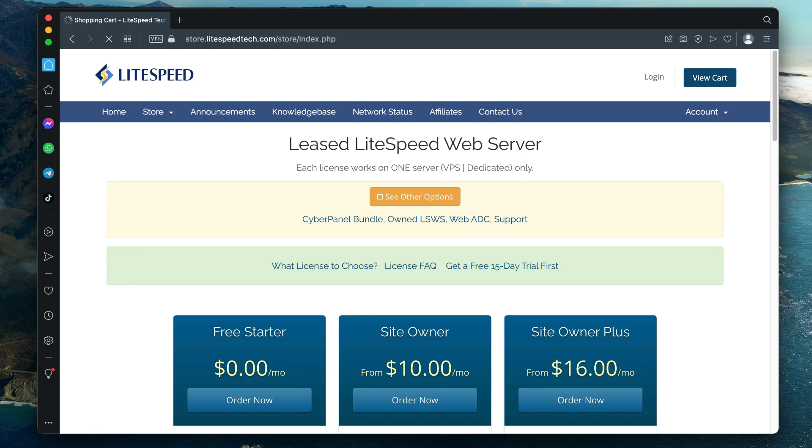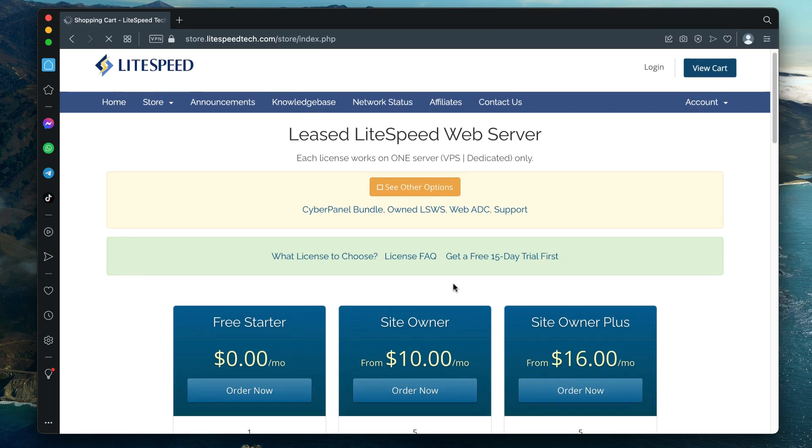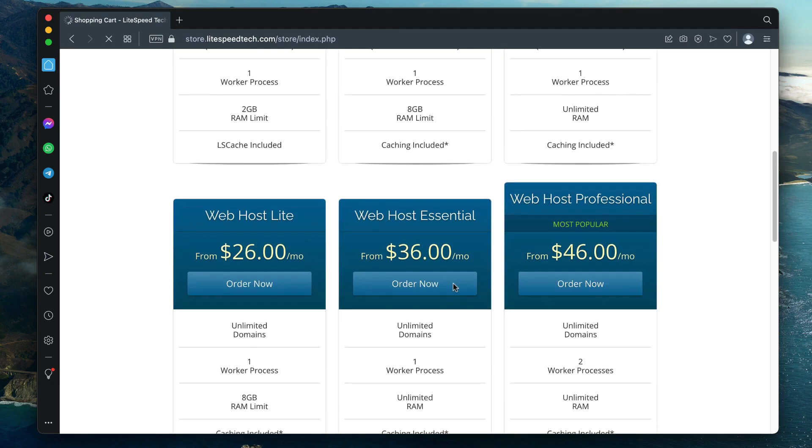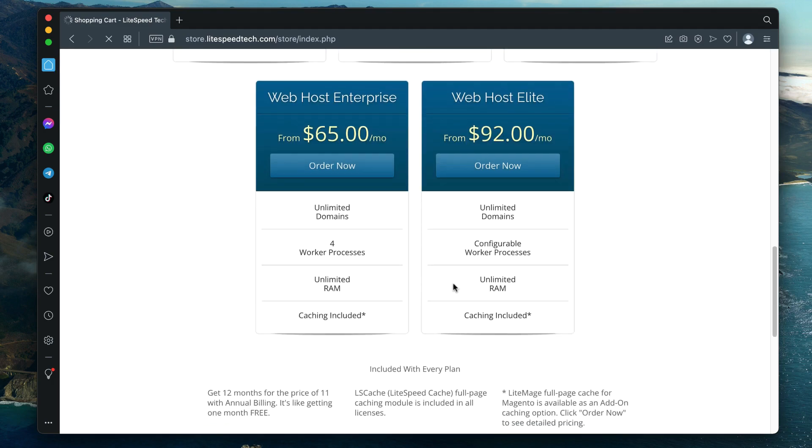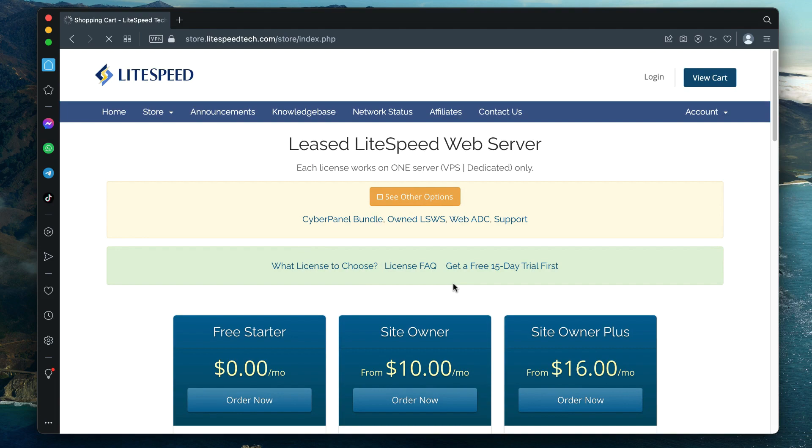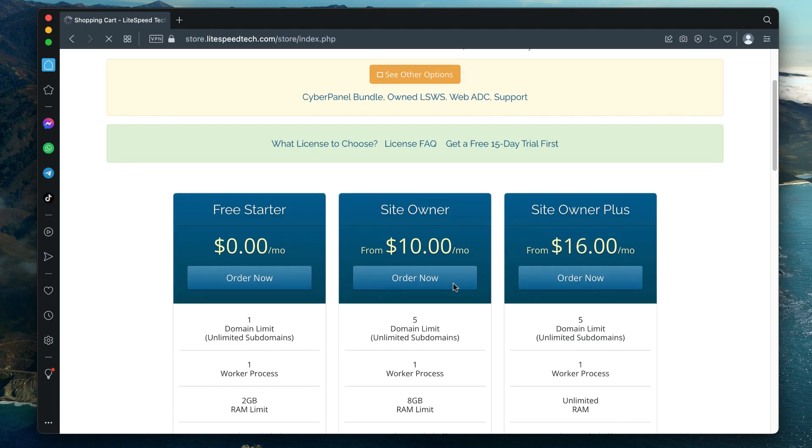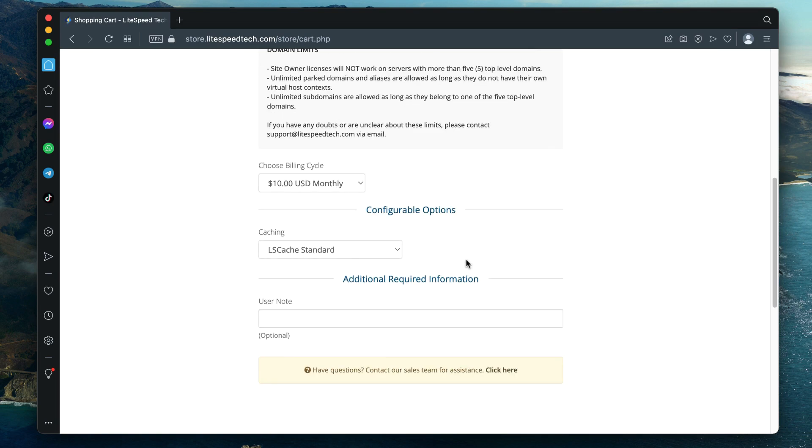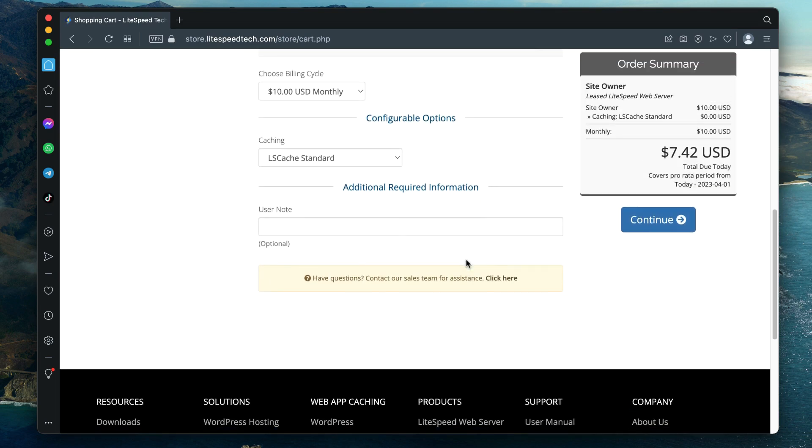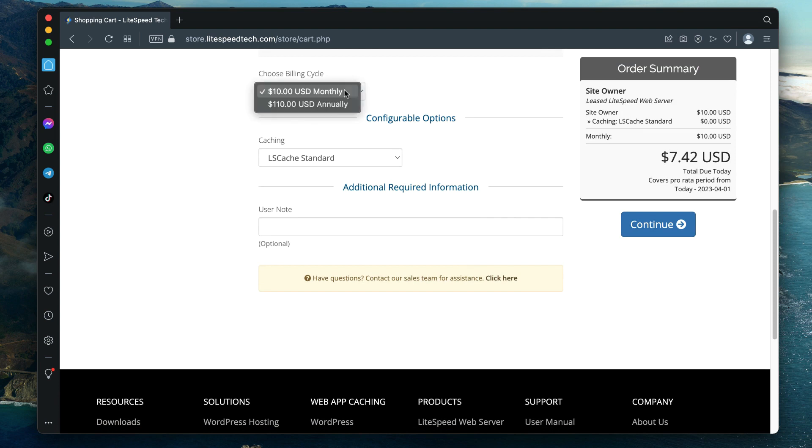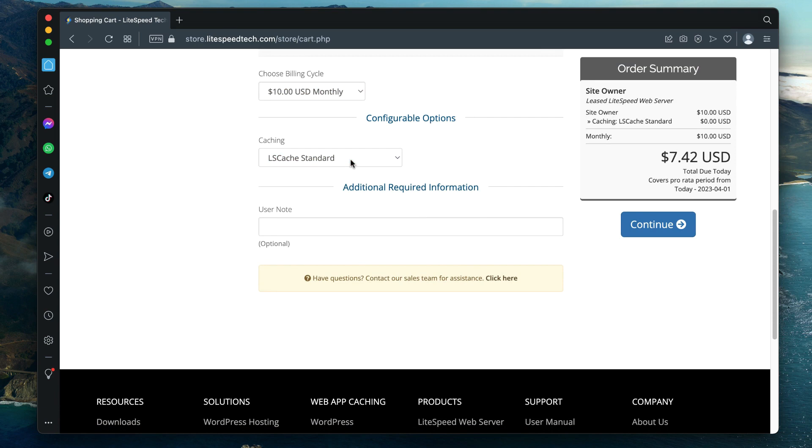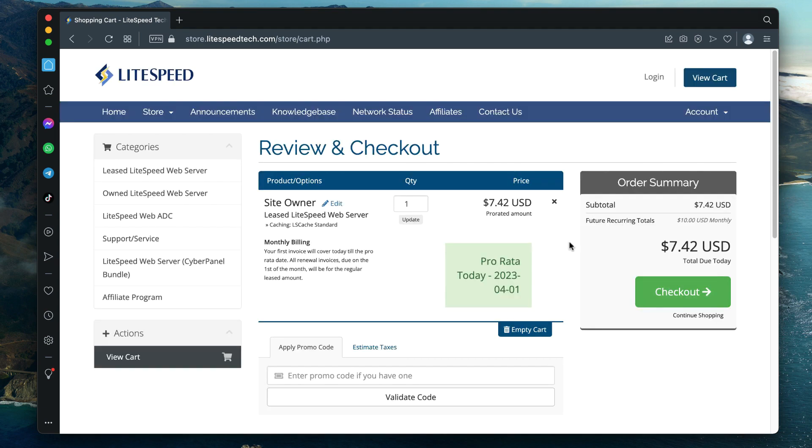If you need help choosing an appropriate license, see the link in the description. If you would like to use a trial license, you can skip ahead to the next section. To purchase a LiteSpeed Web Server license, visit store.lightspeedtech.com in your browser. Choose the license that you would like to purchase and click Order Now. Choose a billing cycle, select a caching product, and click Continue.